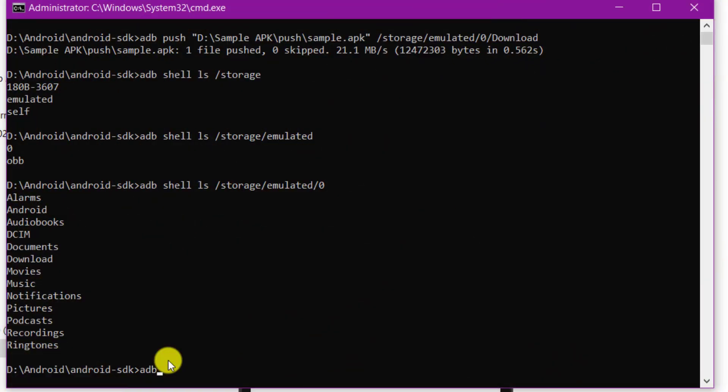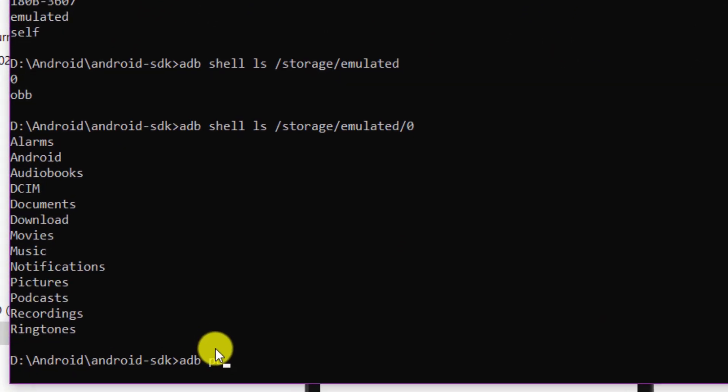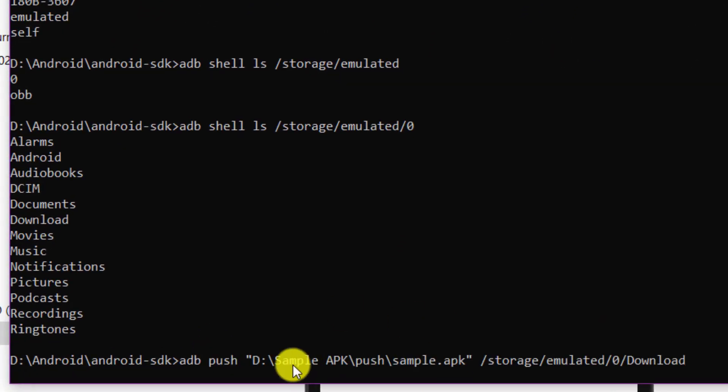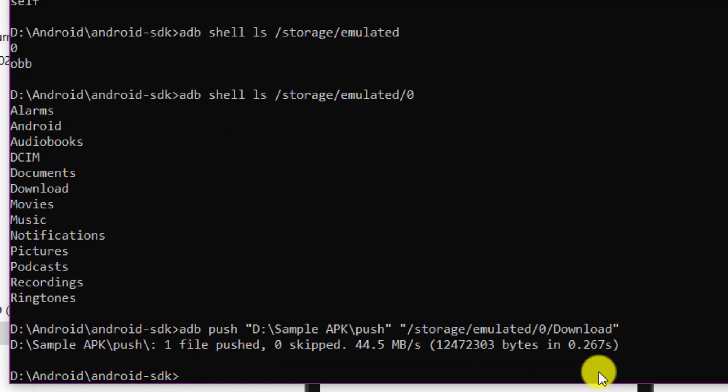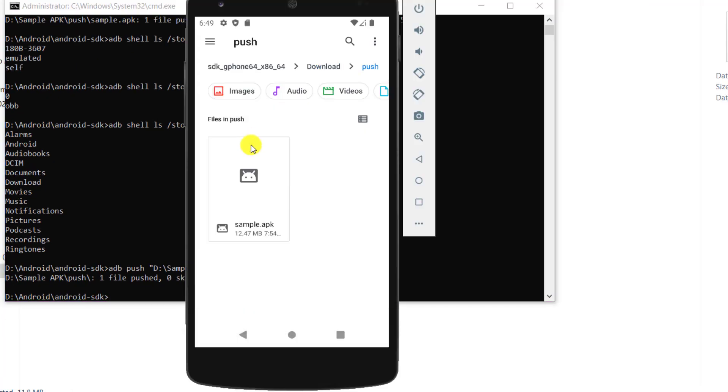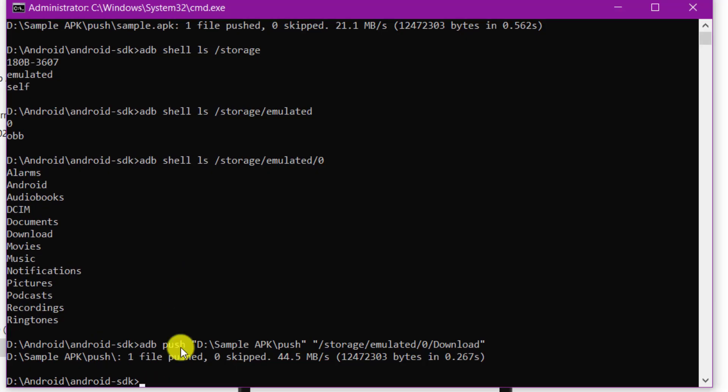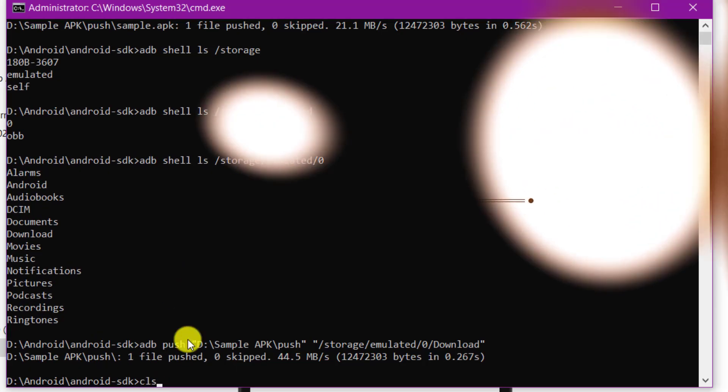To copy a folder to your Android emulator from your system, use the push command again. This time, specify the folder path from your system and the destination folder path on the Android emulator. Here I have copied a complete folder from my system into the Android emulator.